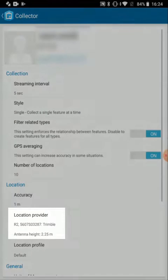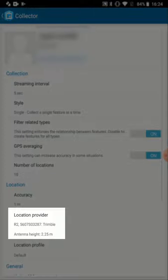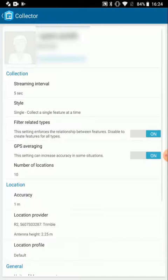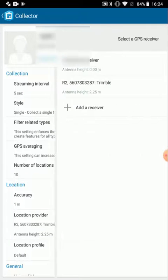Once in the Settings page, I'll be able to tap on Location Provider, and that's where I can set the R1.